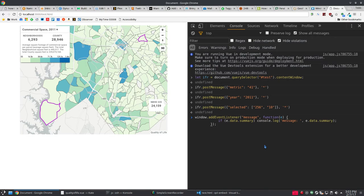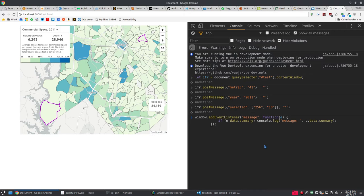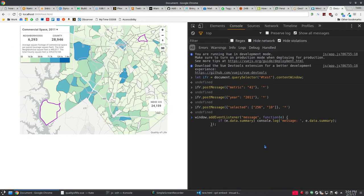Because when the onMessage event listener for the iframe is set up where it looks for a metric or a year or a selected, then it knows what to do with those things. So we're going to do for our main window an event listener saying when I get a message, we're going to console.log that summary.